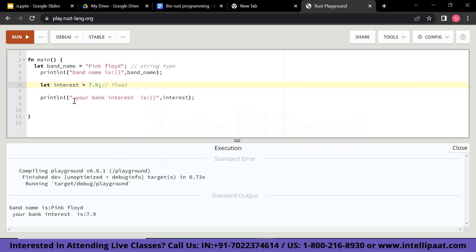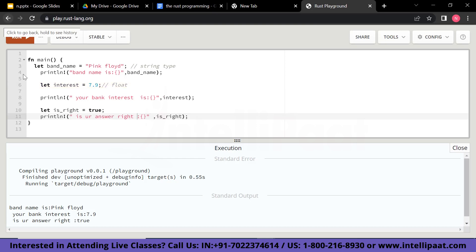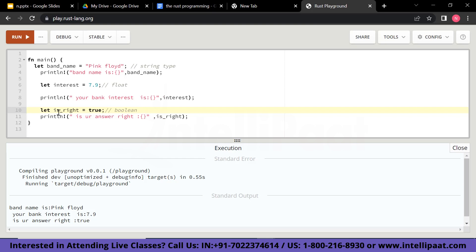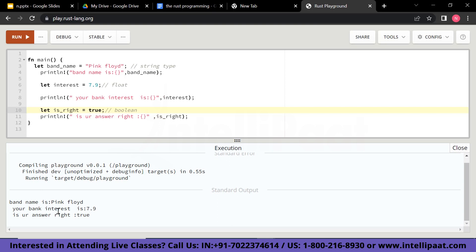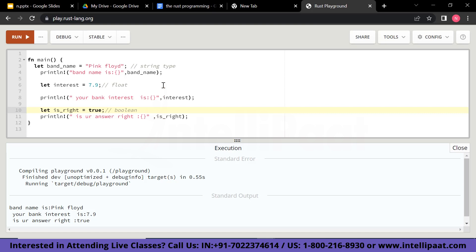Now let's check on the boolean data type. I have declared let is_right equals to true. This is a boolean data type where I am storing the value true. I am printing: is your answer right? — and then calling our variable is_right. You can see it shows: is your answer right — and prints out true. So I have shown you variables of different data types: string, float, and boolean.